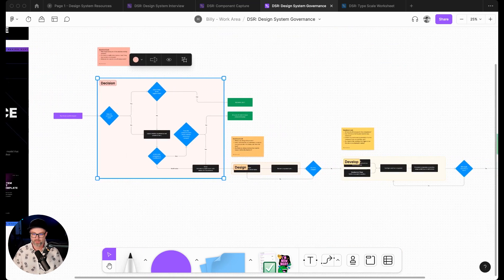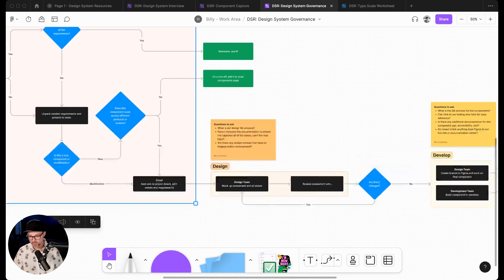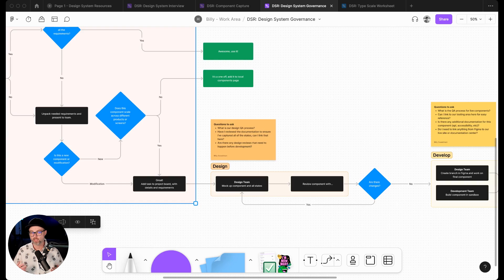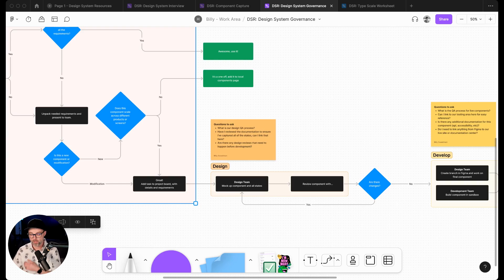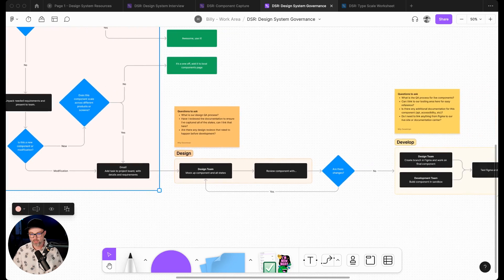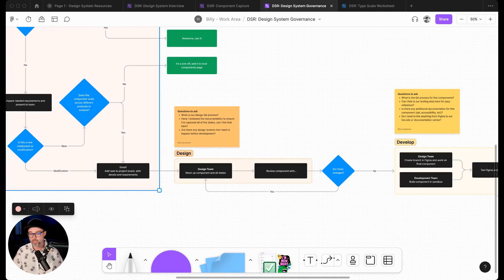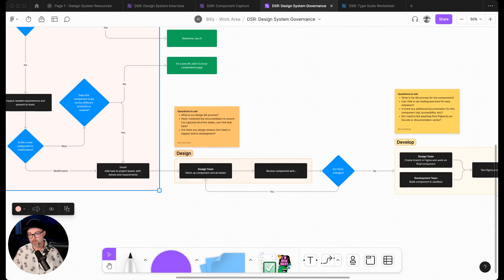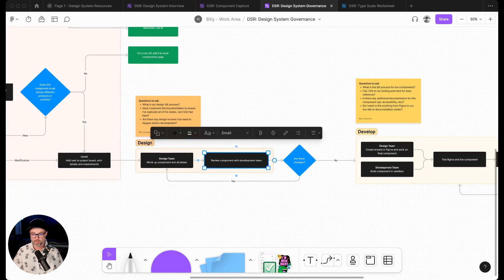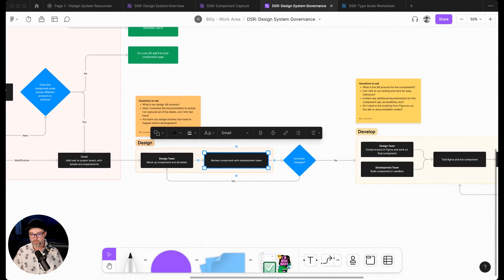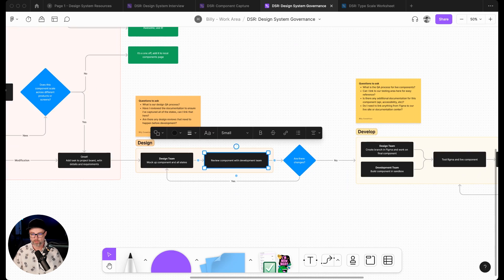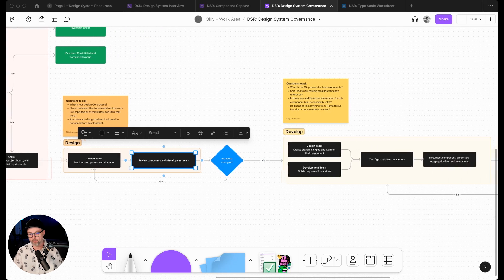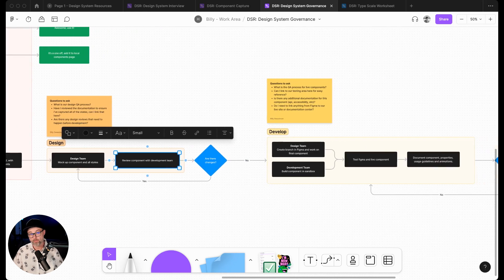The next one is the design area. We've unpacked design as separate because one of the things we see in a lot of teams is design is in charge of building out a component and thinking about all the elements first before development gets involved. So we broke this out here. Design might be building this in their UI kit, mocking it up with all the different states. They're going to review the component with the development team and see if it's approved by the development team.